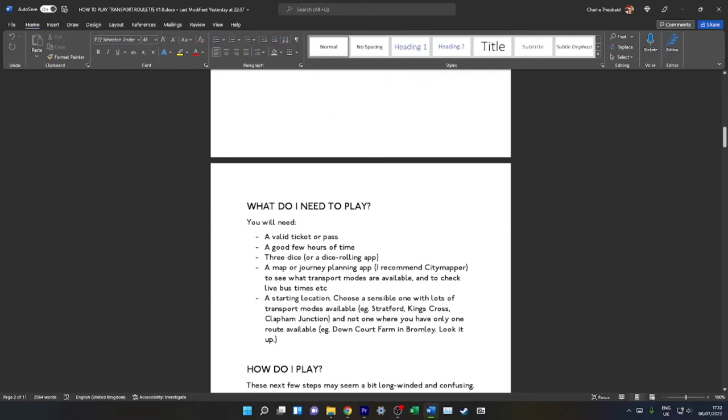What do you need to play? You need a valid ticket or travel pass. A good few hours of time—the best Transport Roulette games I usually play for around 5 or 6 hours. Longer games can get slightly more tiring and shorter games can feel somewhat unfulfilling. You will need three dice or you can use a dice rolling app on your phone. You will need a map or journey planning app. I recommend City Mapper. City Mapper is great because it's a fully integrated transport information map with live bus times, live train times. It works in tons of other cities. I do highly recommend it. It's not sponsored, but I just use it so often.